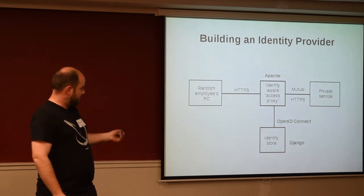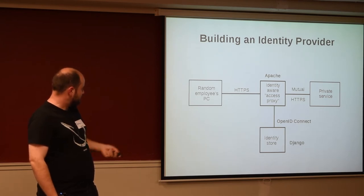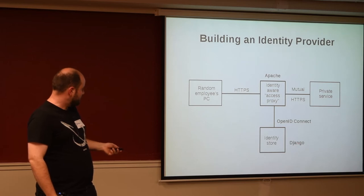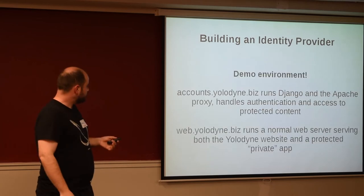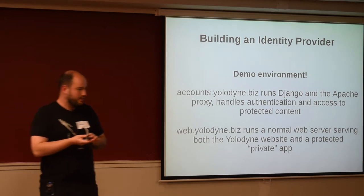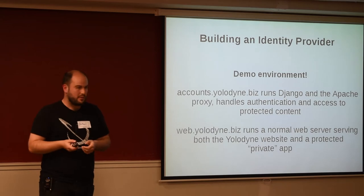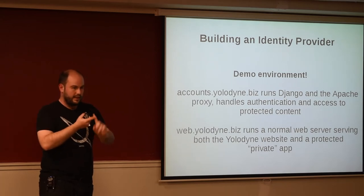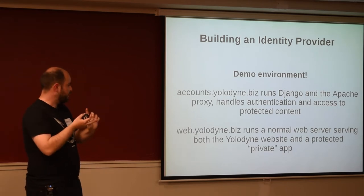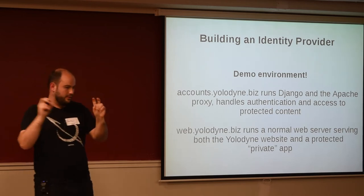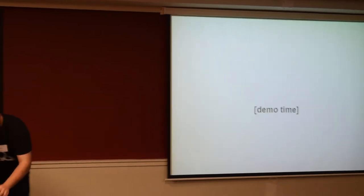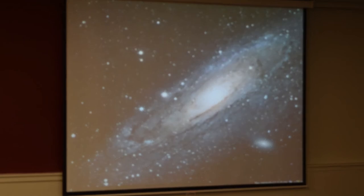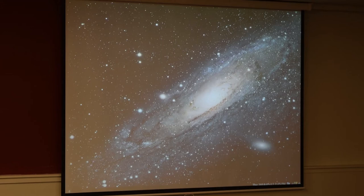So, this is kind of where the bits fit into the diagram that I showed. So, the identity-aware access proxy is going to be Apache. The identity store is going to be Django. And then the protocol that connects them together is going to be OpenID Connect. So, I built a demo for this using Catalyst Cloud, which I will show you with basically two servers in the demo environment. There's the accounts server, which is where I'm running the access proxy and the identity provider. And then there's a web server. The web server is running a public website and a protected website. So, we'll show you how that works.